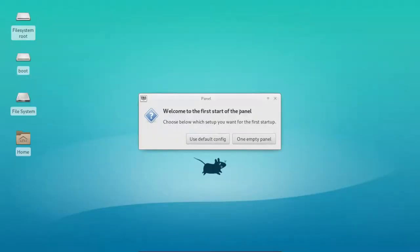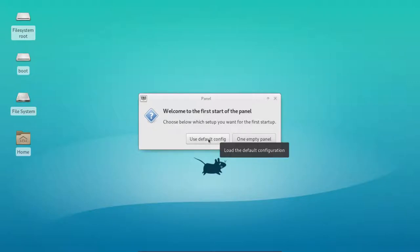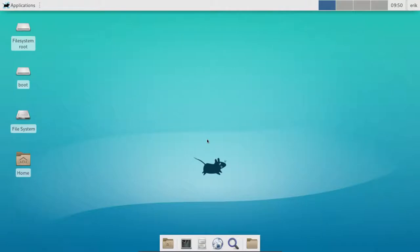You're welcome to the first start of the panel. You can use this one or that one. I think the easiest one for you at this point in time is use default config. Then we get this Plank-like dock here and we get a panel up here.